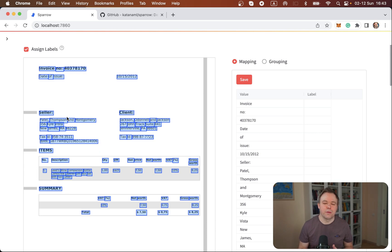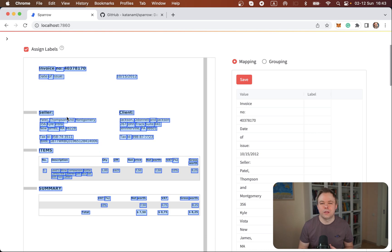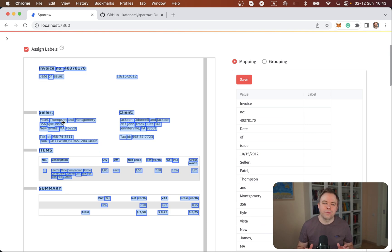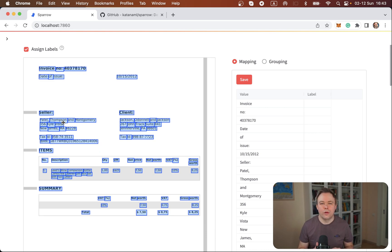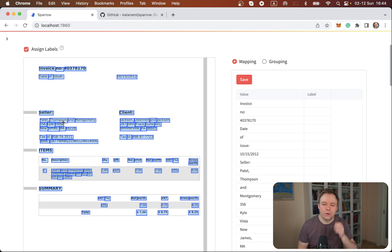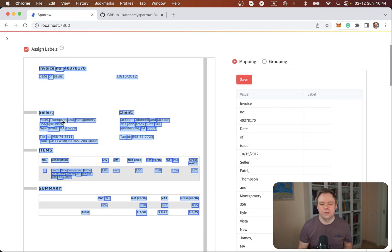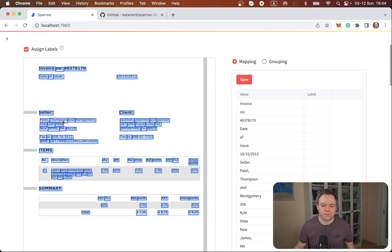And now for those labels, for the data that is already extracted, we need to assign labels so that Donut or other models would be able to learn from this training set where is the customer address for example, where is the supplier address, where is the tax ID, where is the invoice item, what is the total and so on and so on.